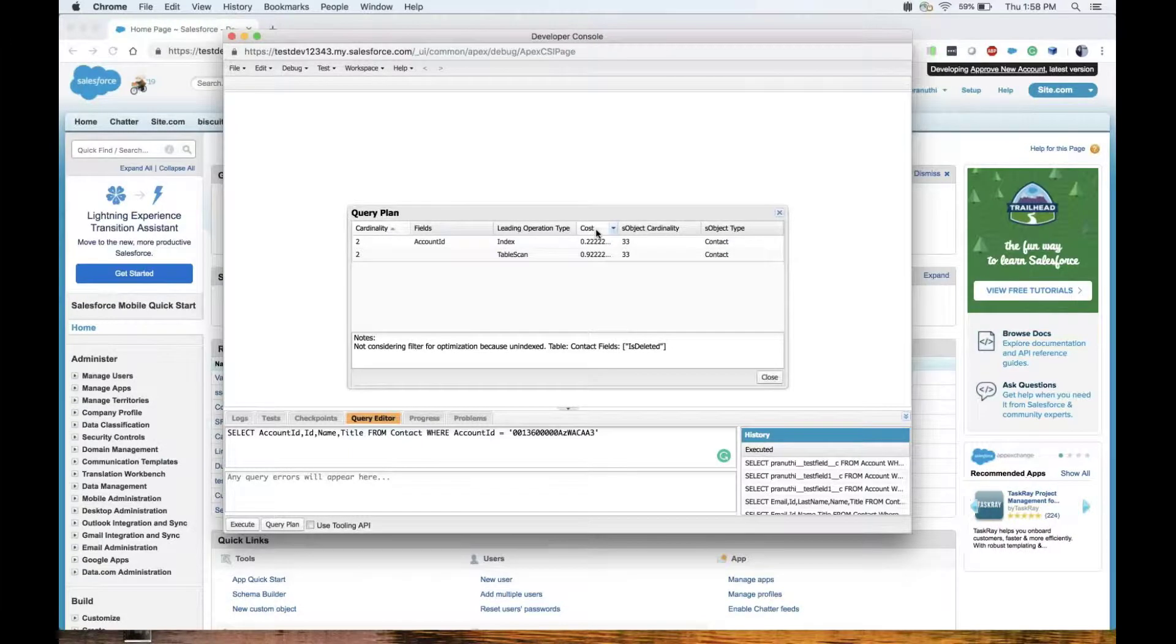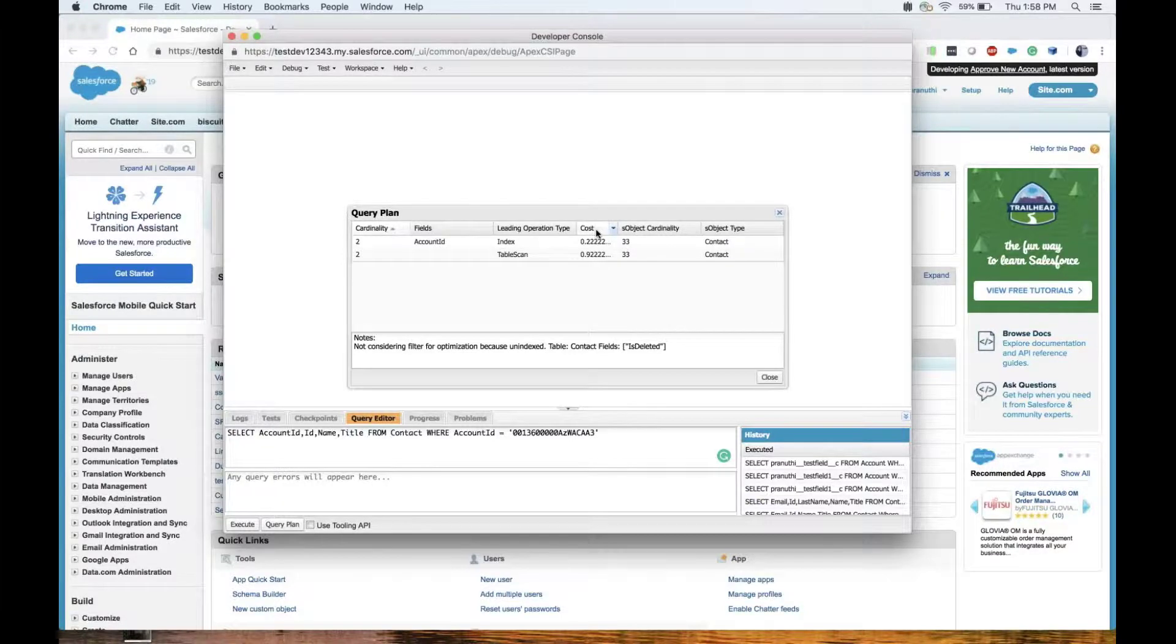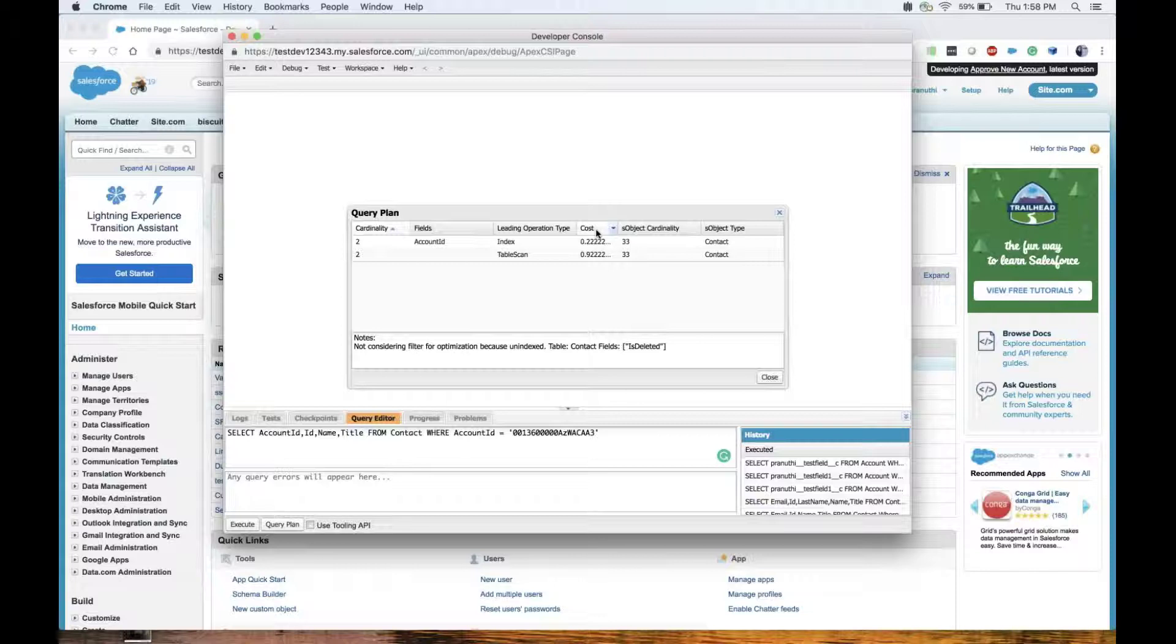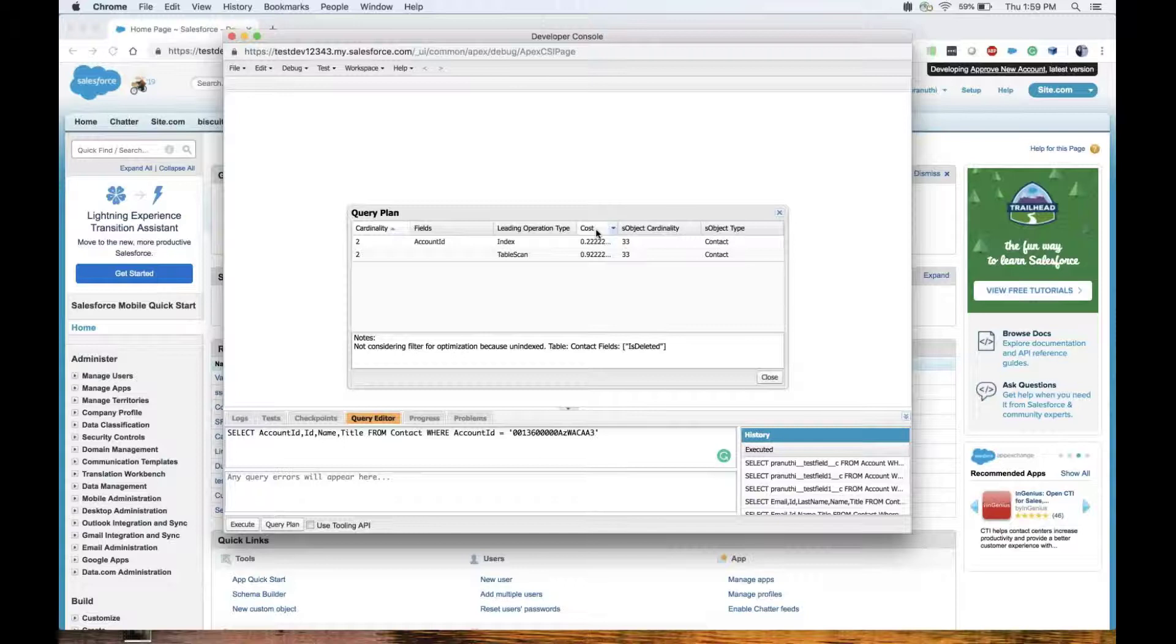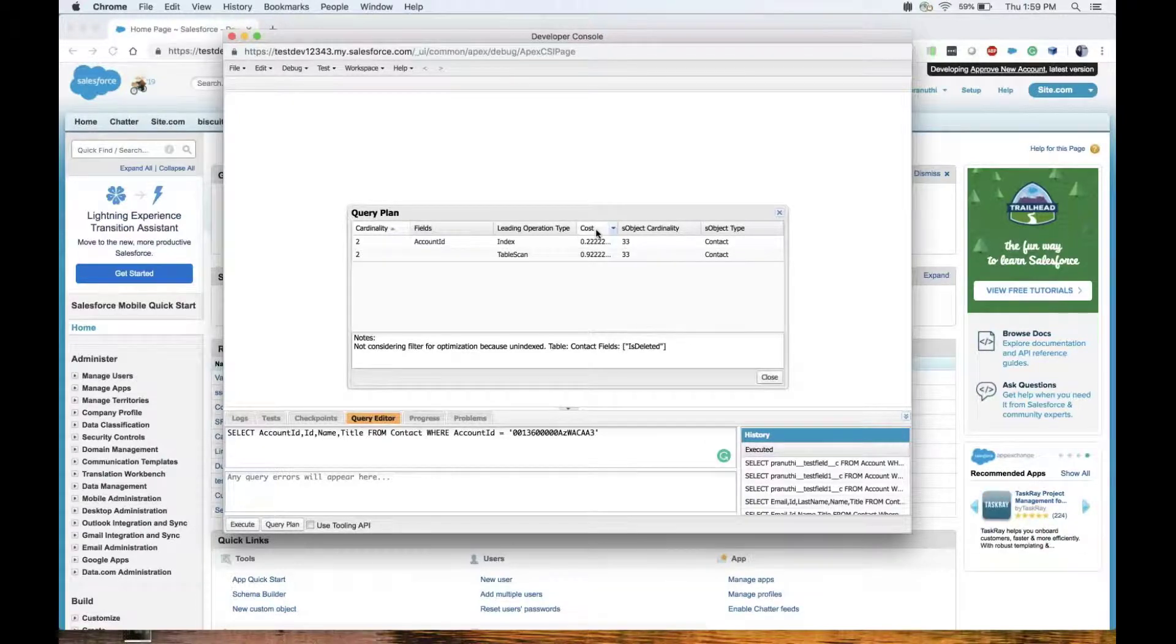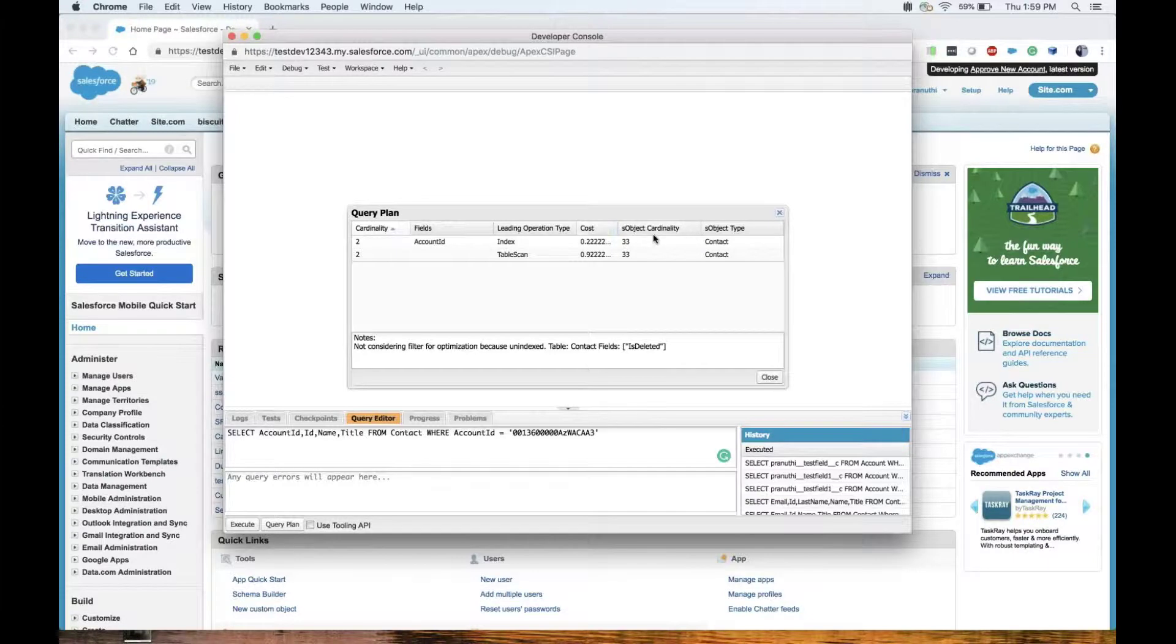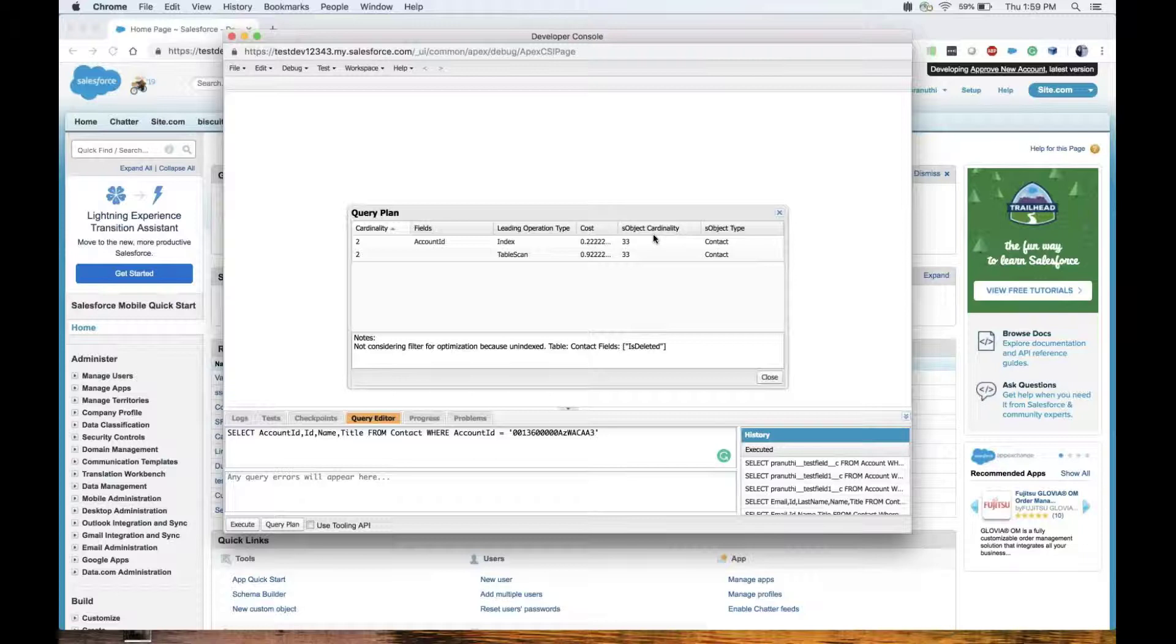The Force.com query optimizer has a threshold value for the cost. Any query is said to be non-selective if the cost is more than one. It is said to be selective if the cost is under one, and there would be a lot of performance difference between those two queries.